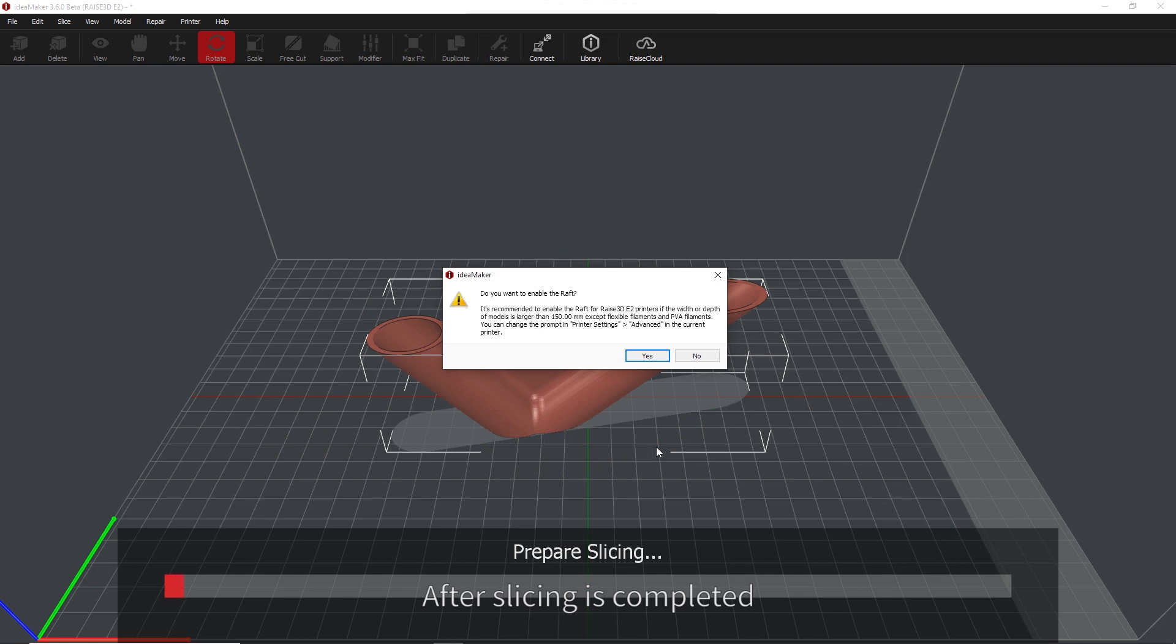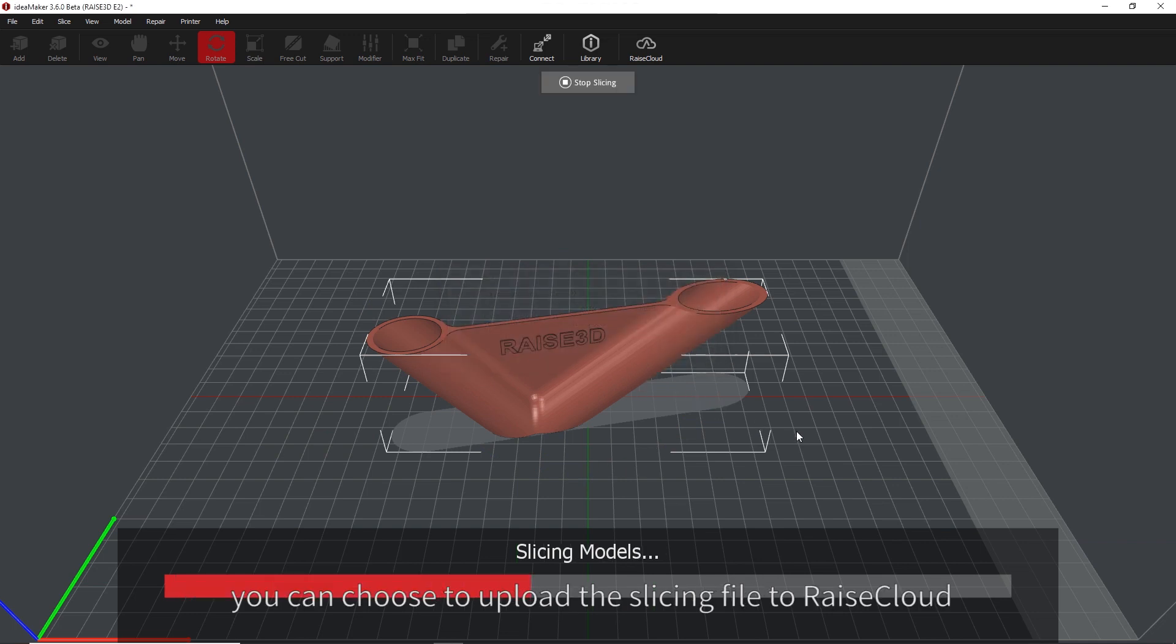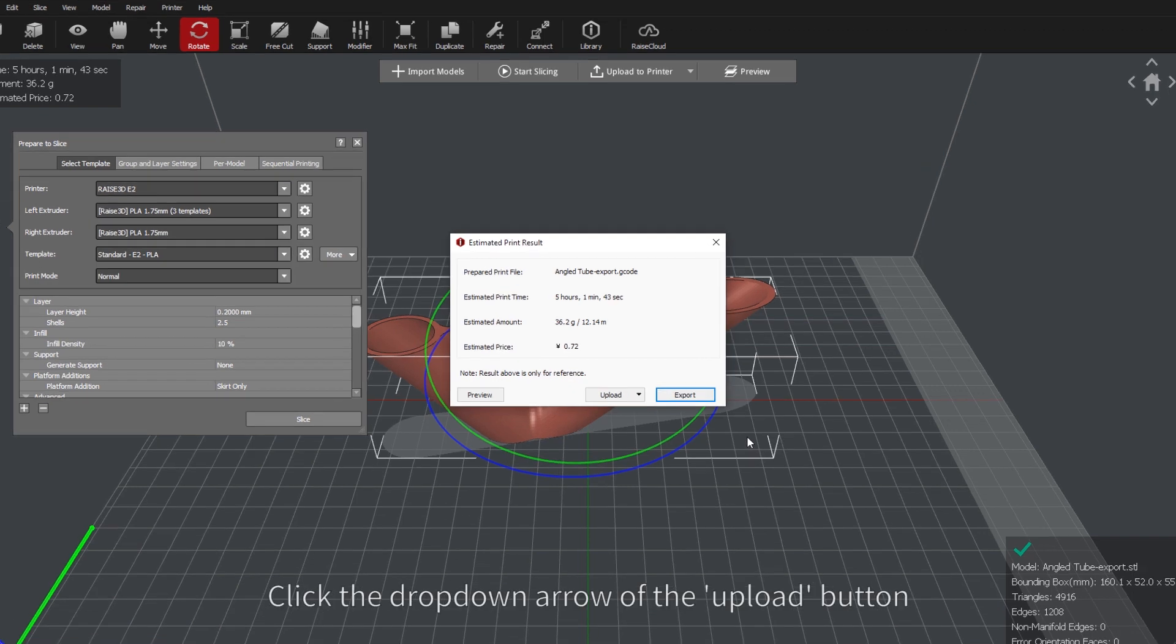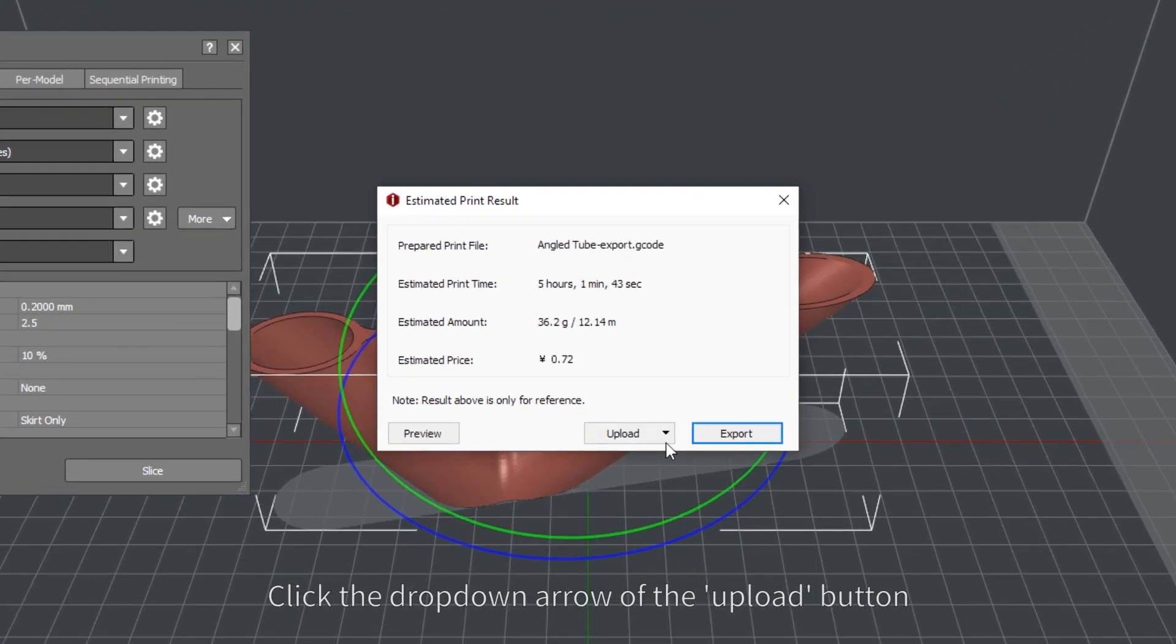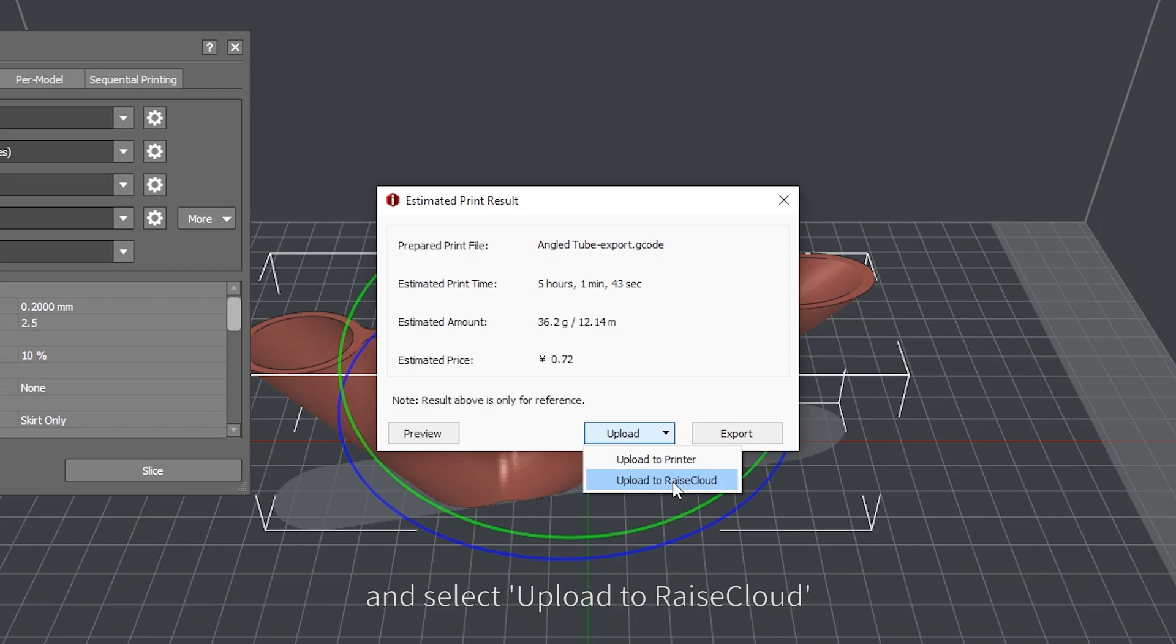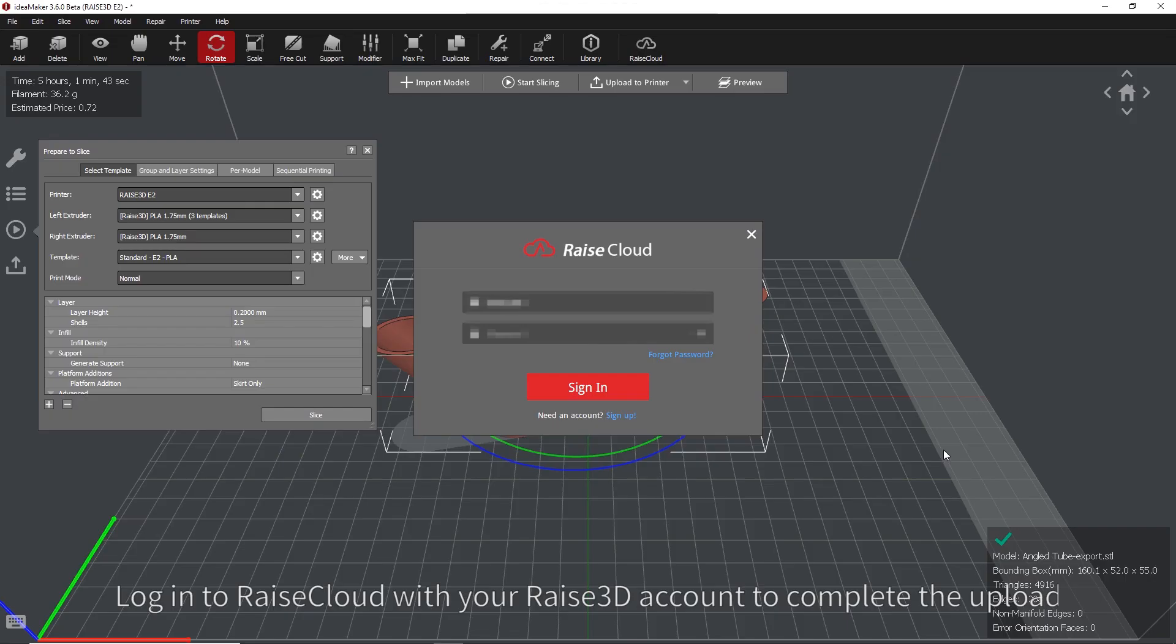After slicing is completed, you can choose to upload the slicing file to Raise Cloud. Click the drop-down arrow of the Upload button and select Upload to Raise Cloud. Log in to Raise Cloud with your Raise 3D account to complete the upload.